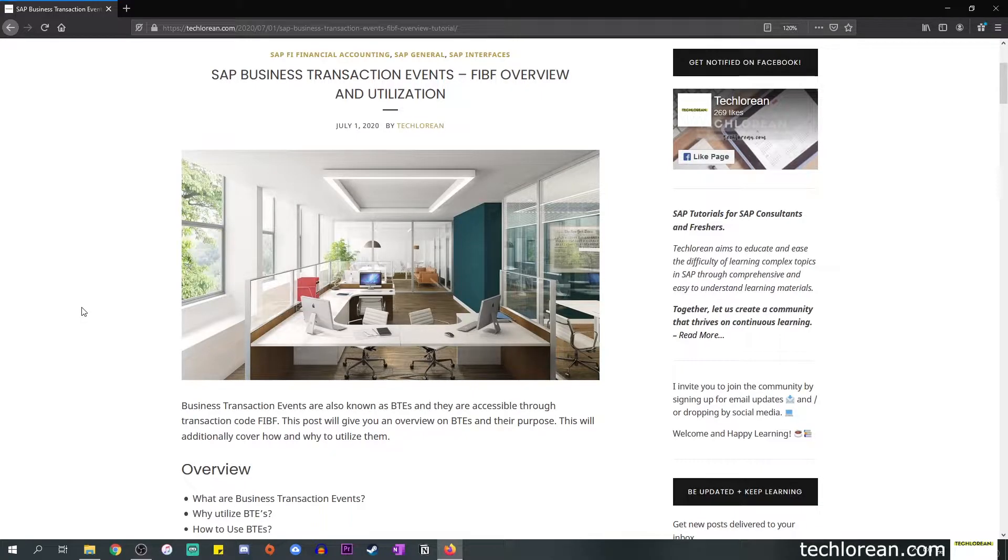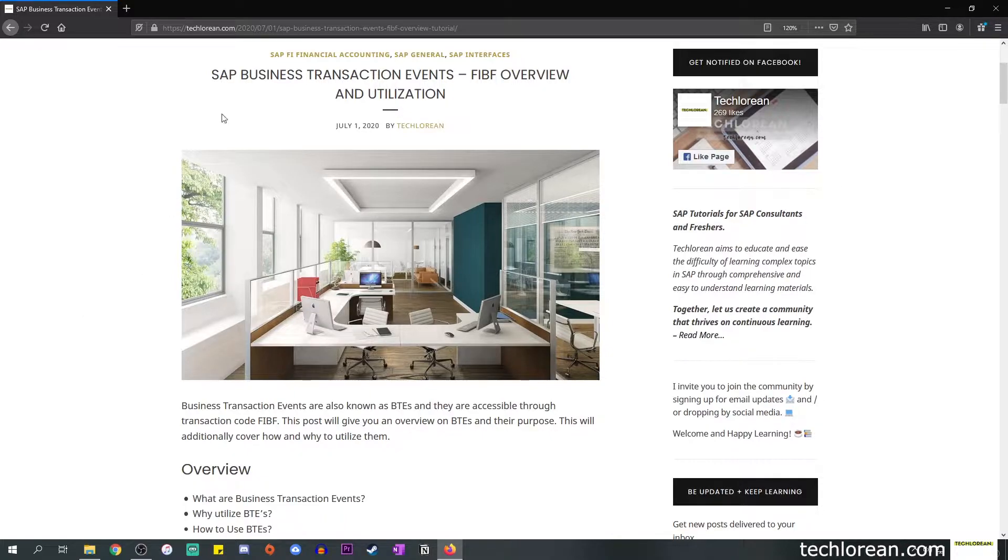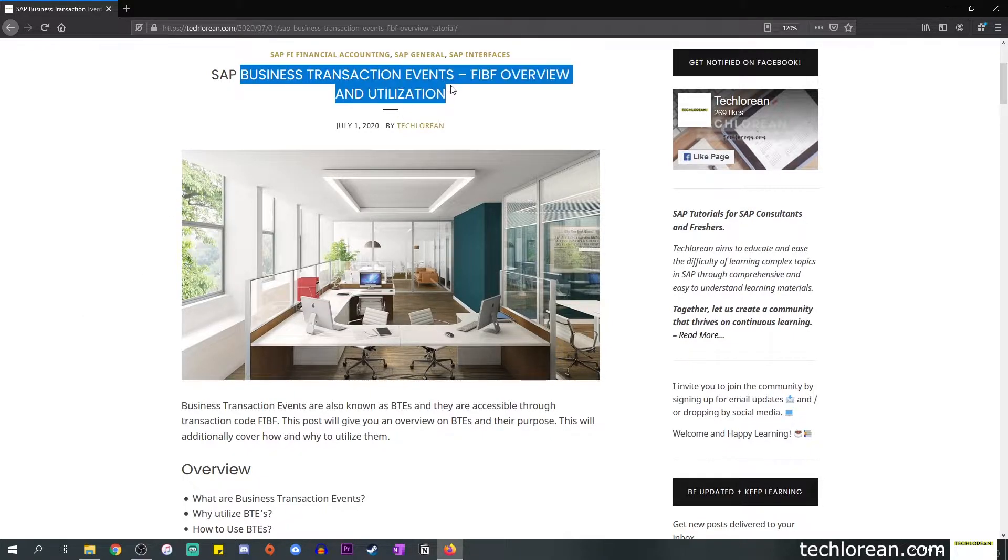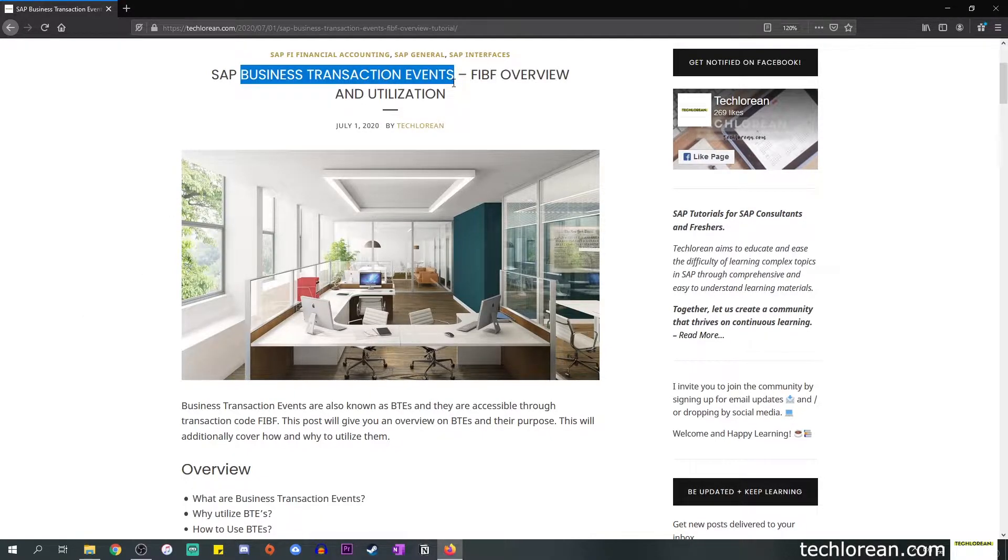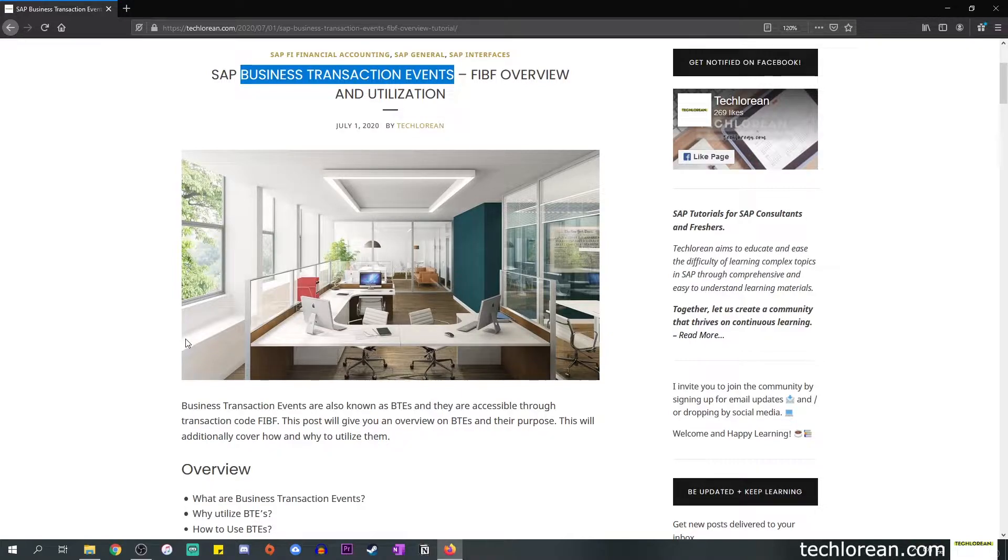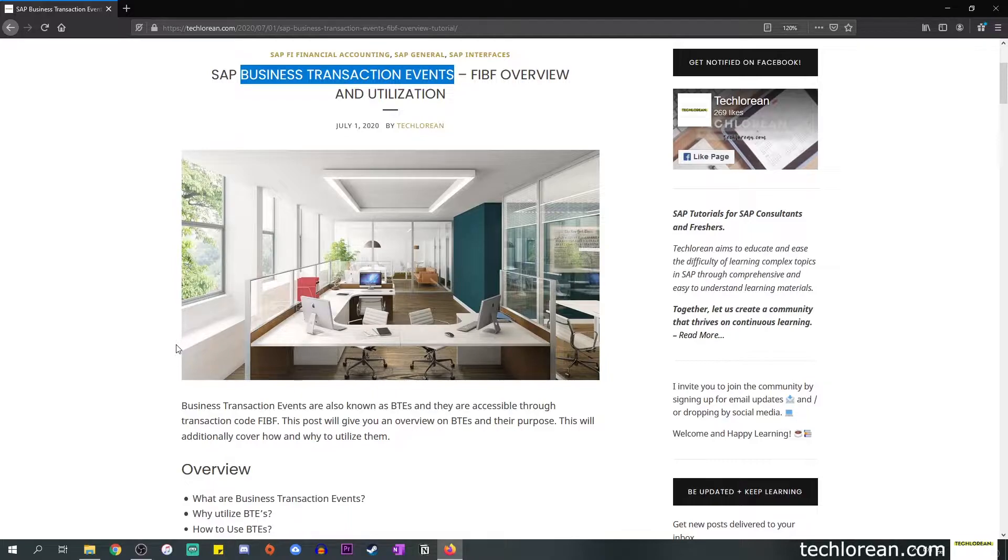Hi everyone, welcome back to my channel. For today's video we're going to talk about SAP Business Transaction Events, or BTEs. We will quickly talk about what it is, its purpose, and of course we will cover how to utilize them.